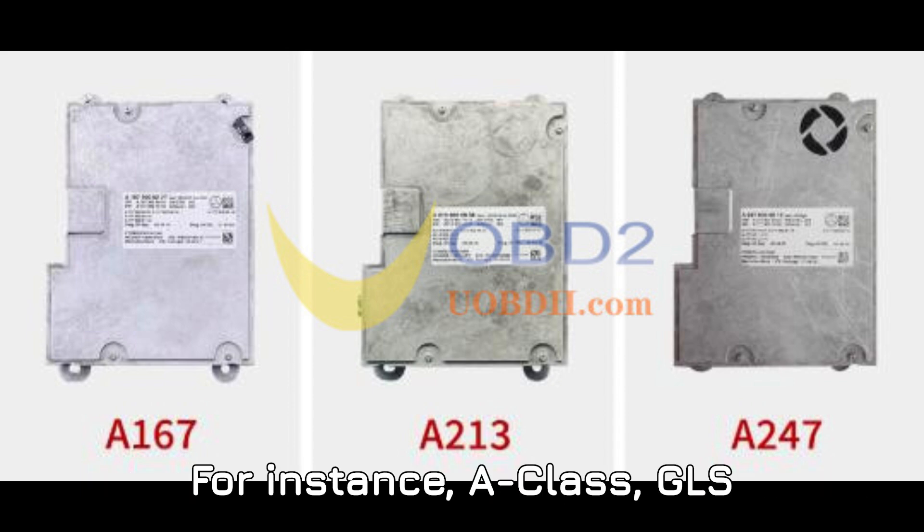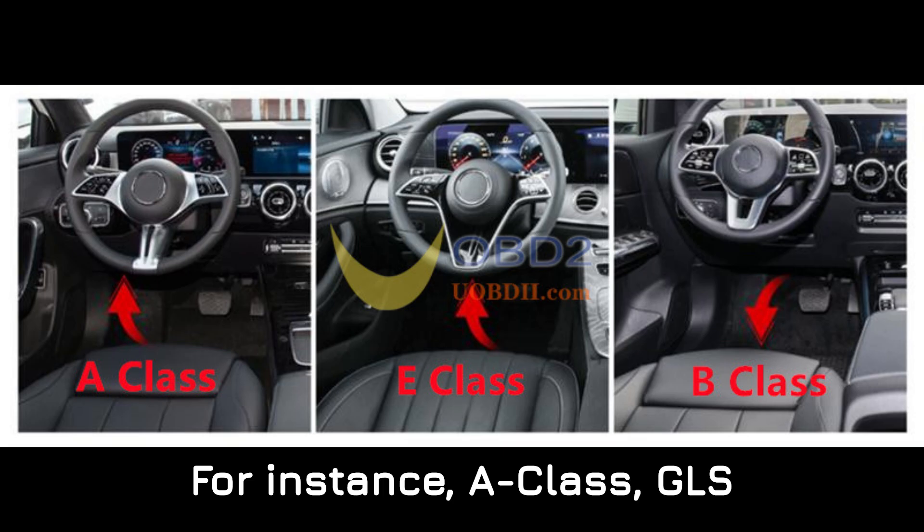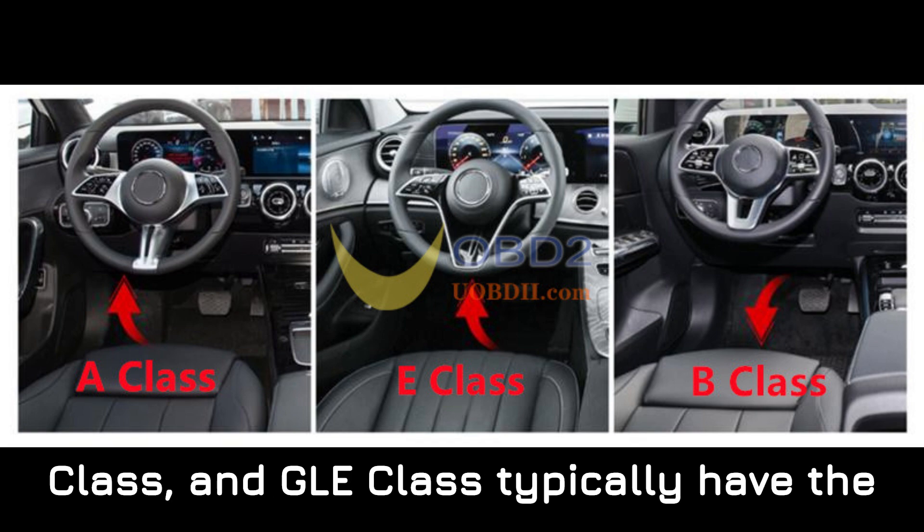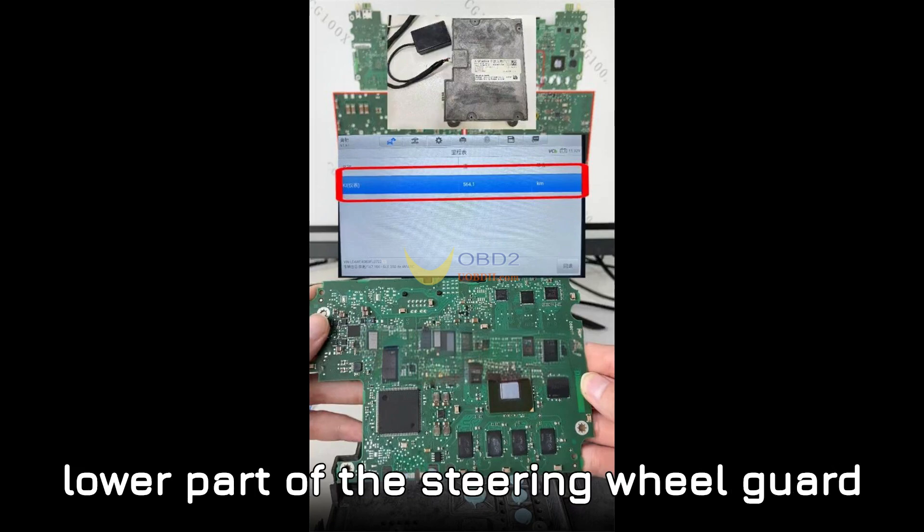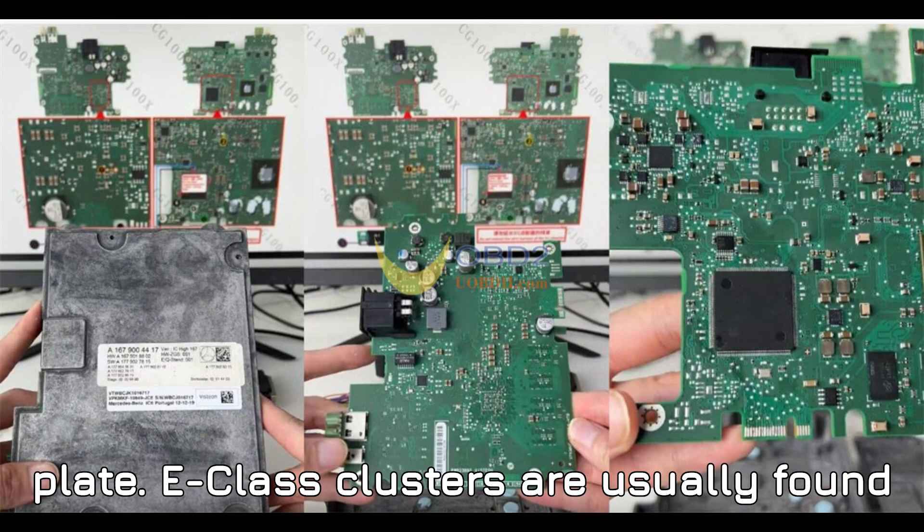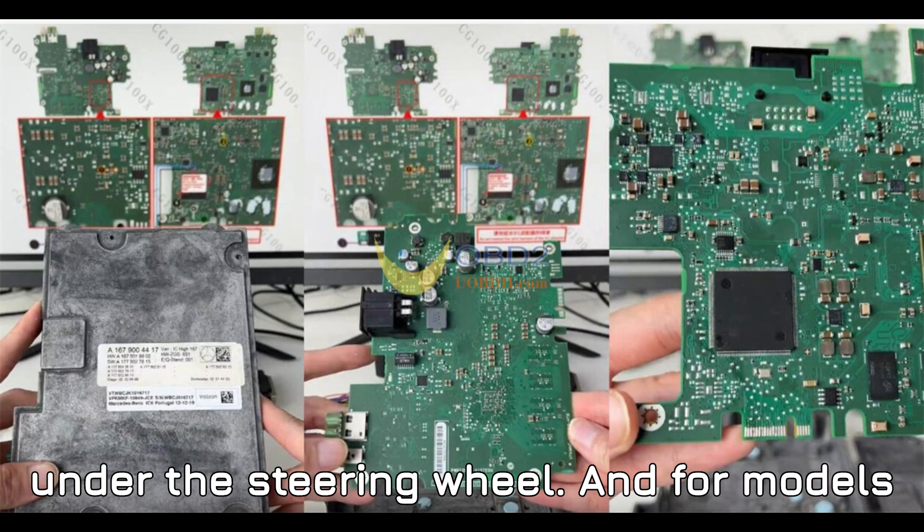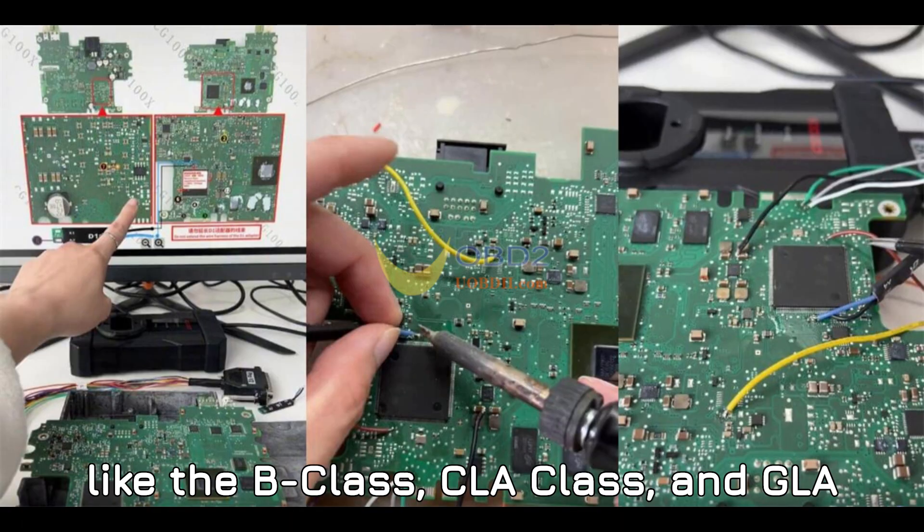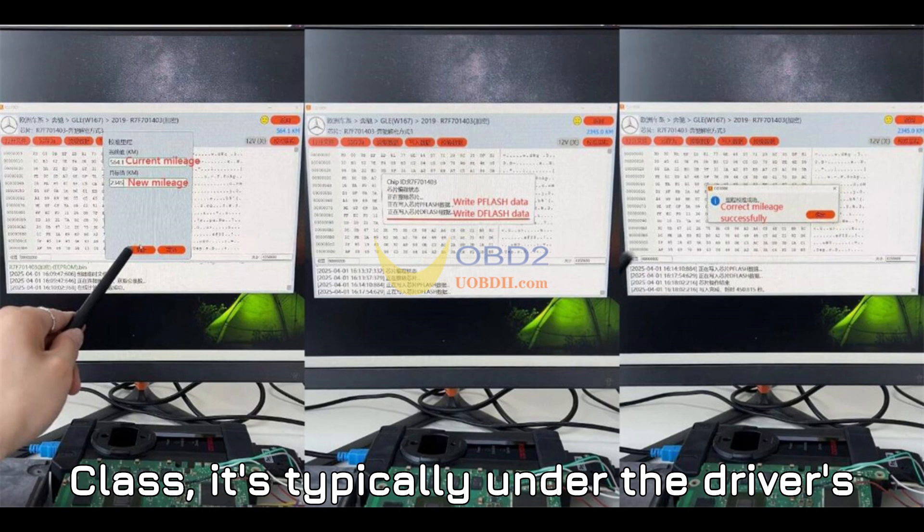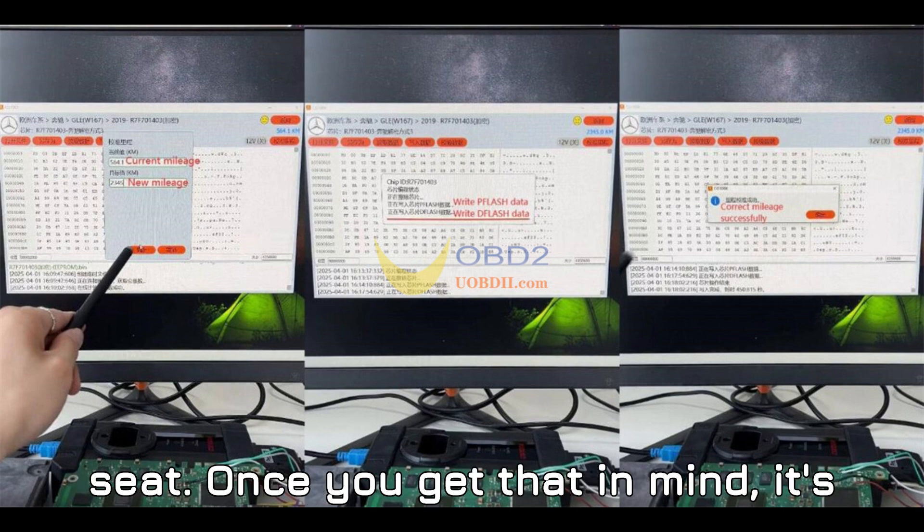For instance, A-Class, GLS-Class, and GLE-Class typically have the cluster repair area located on the left lower part of the steering wheel guard plate. E-Class clusters are usually found under the steering wheel. And for models like the B-Class, CLA-Class, and GLA-Class, it's typically under the driver's seat. Once you get that in mind, it's time to get down to business.